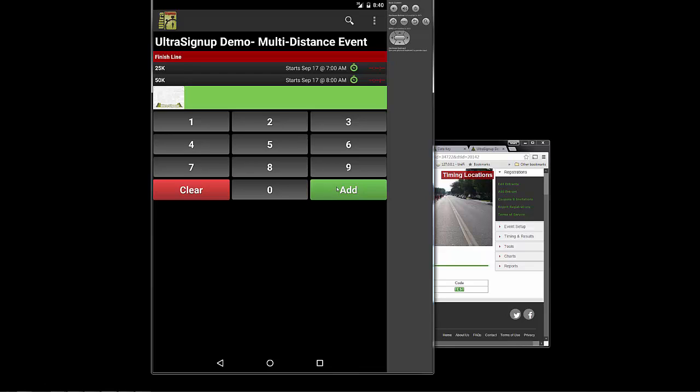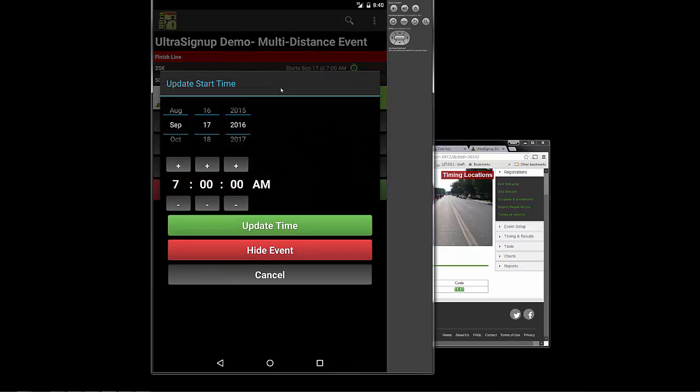So now the first screen that you're going to see, you're going to notice that there are two distances, and they both say that they start on September 17th. So I'm going to change this. I'm going to make this so that they start today. Today's October 27, 2000.